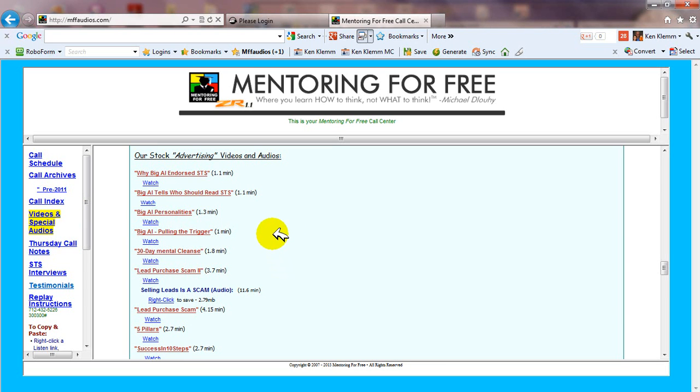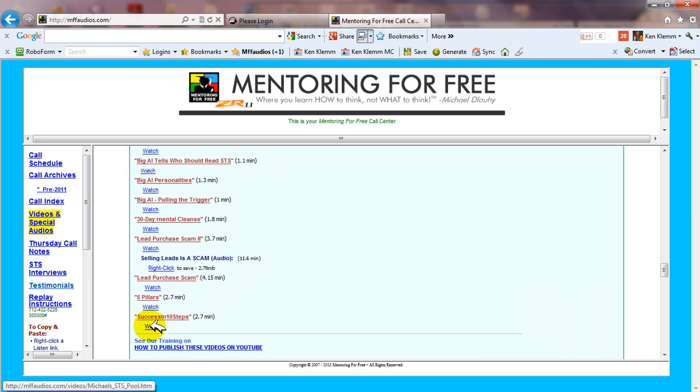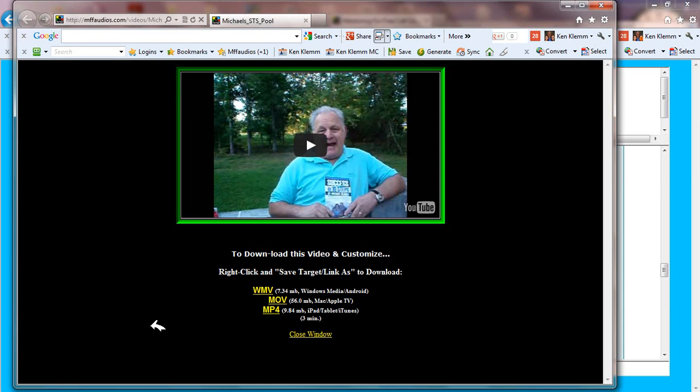There may be more videos here when you watch this because from time to time we're adding newer ones. The oldest one is down at the bottom and then the newer ones as we go up.